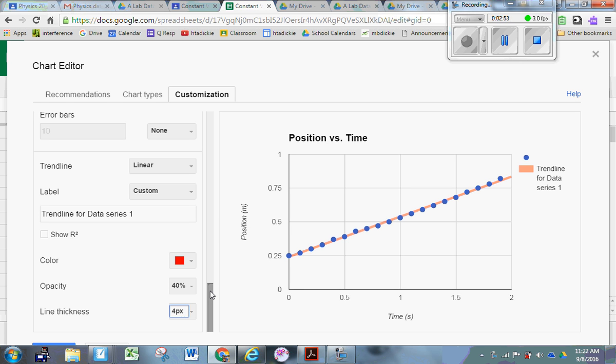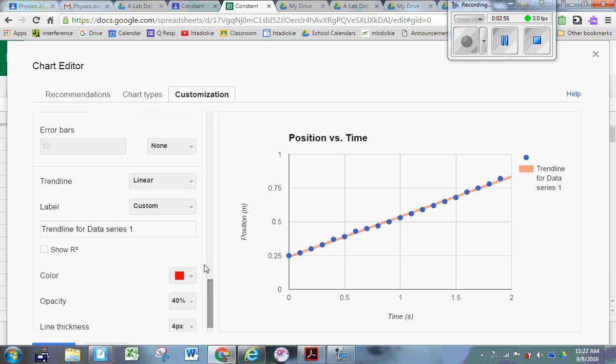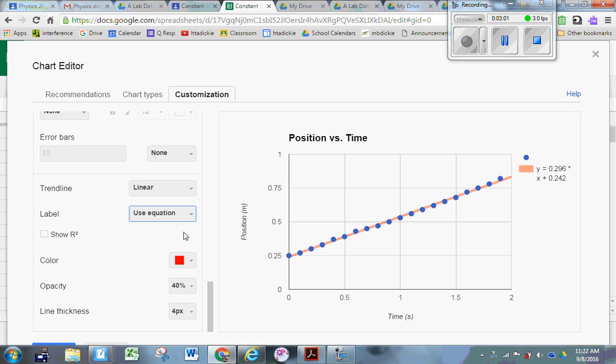Finally, the last thing you've got to do is change the label from Custom to Use Equation. When I change the label from Custom to Use Equation, you can see it lists my slope as 0.296. Y equals 0.296X plus 0.242. My slope is 0.296. Click Insert.